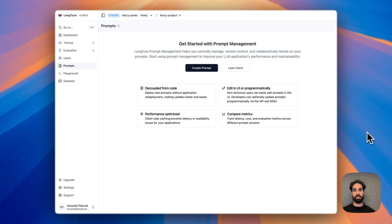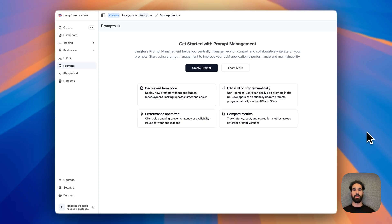Now we have added prompt composability as well. What does it mean? If you have reusable parts of strings across your prompts, you can now abstract them into a single prompt and simply keep a reference to this shared prompt across your different prompts.